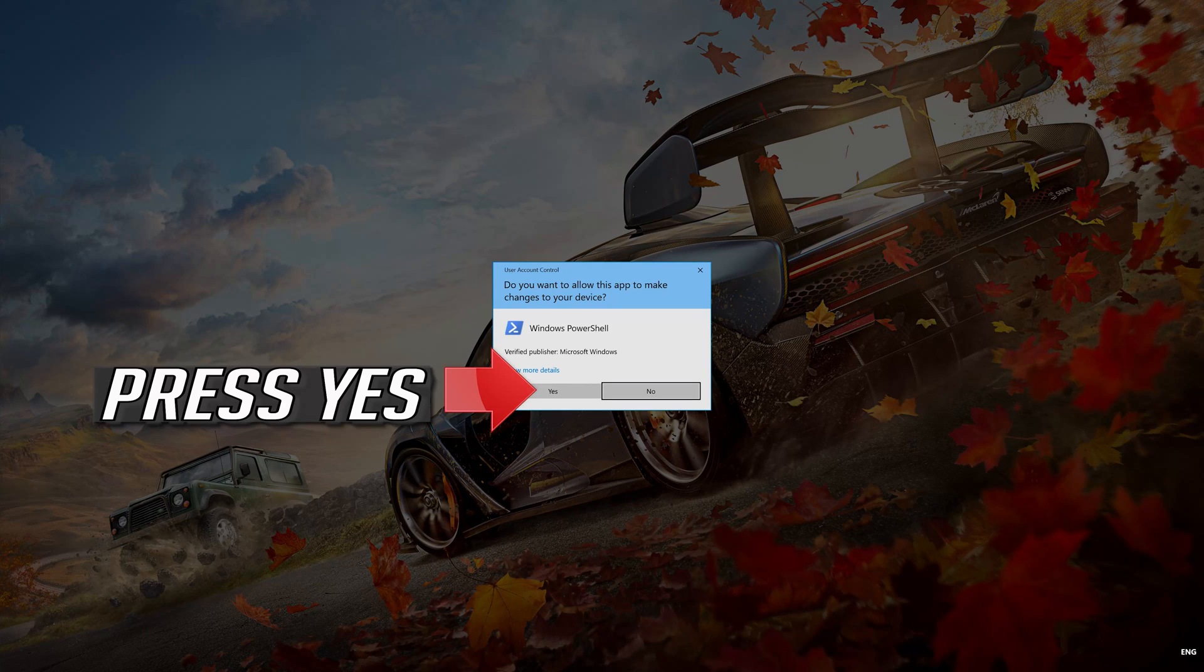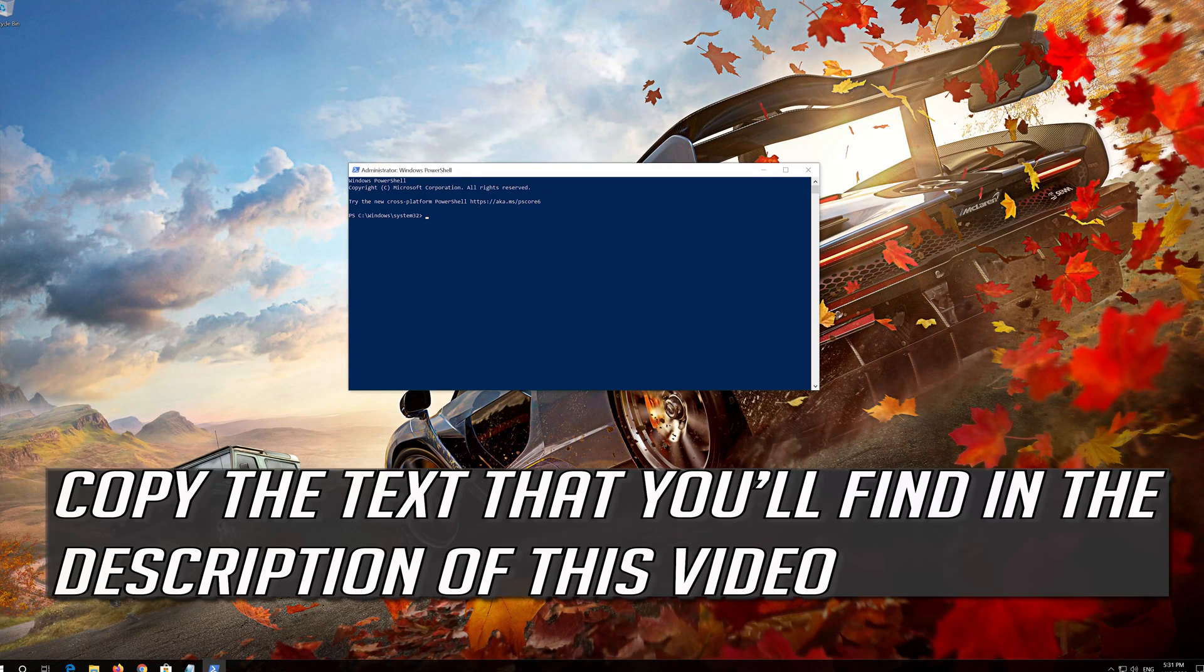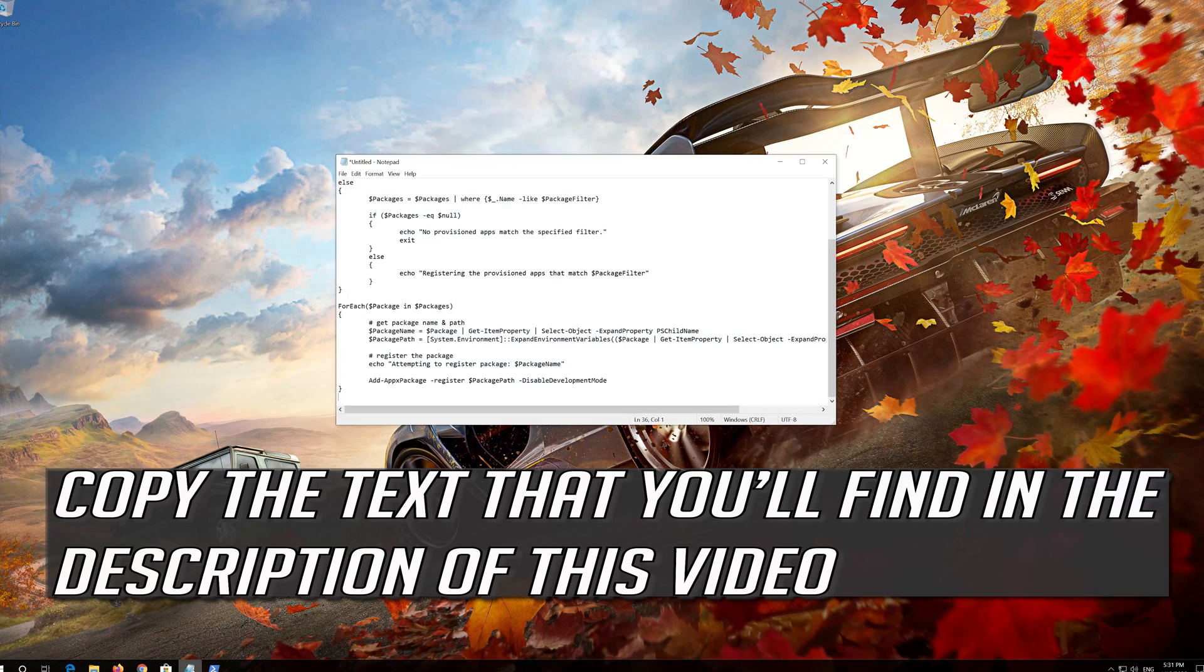Press Yes. Copy the text that you'll find in the description of this video.